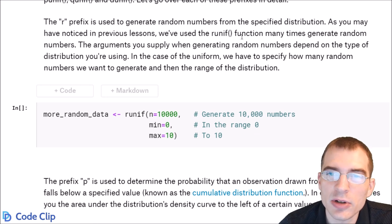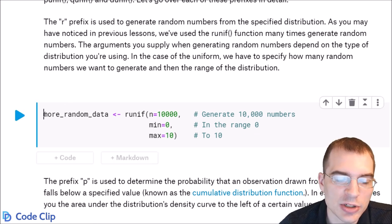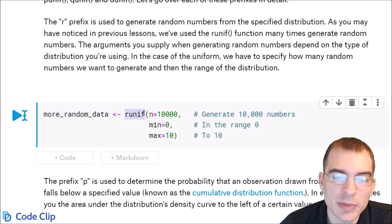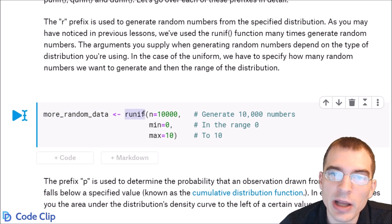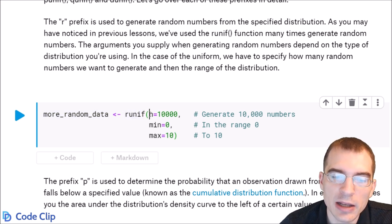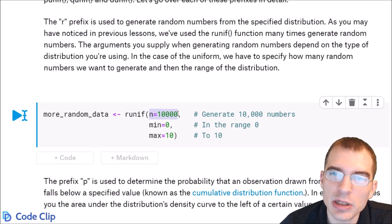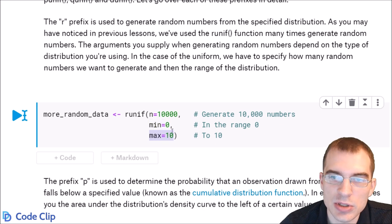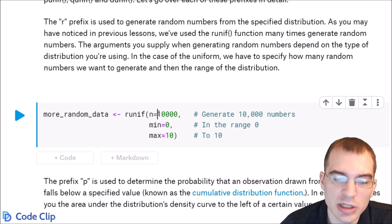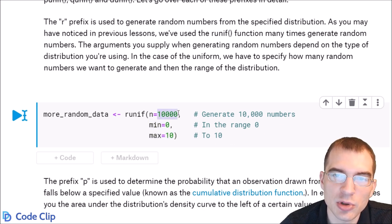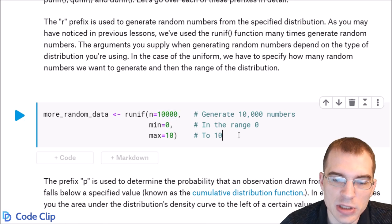Here's another example of using runif. We're generating more random data using runif, which generates random numbers with a uniform distribution. N is the first argument — how many numbers you want to generate — and then you enter the min and max, which is the range of the uniform distribution. Here we're generating 10,000 random values between 0 and 10.